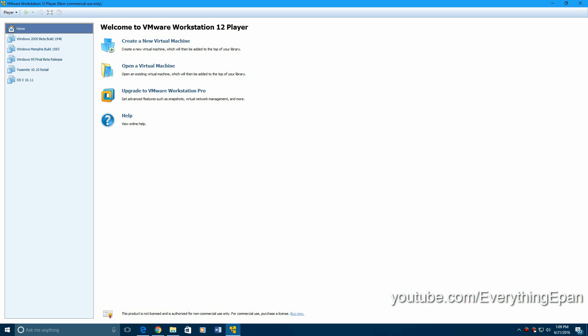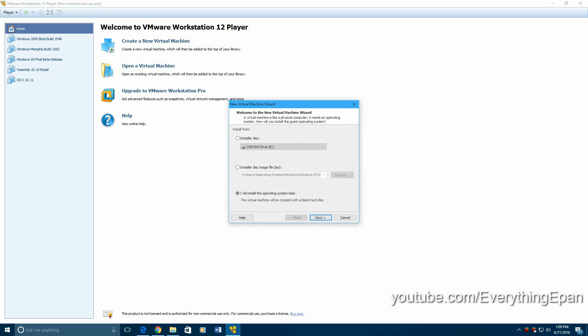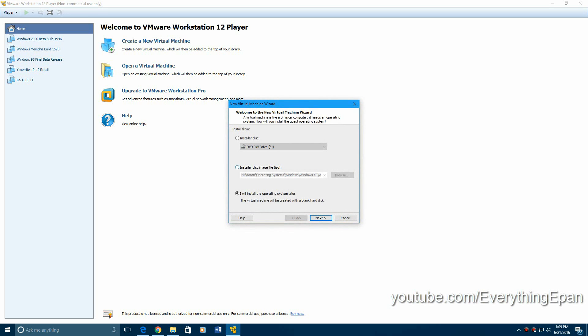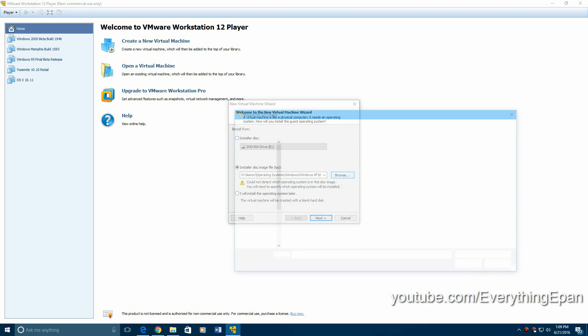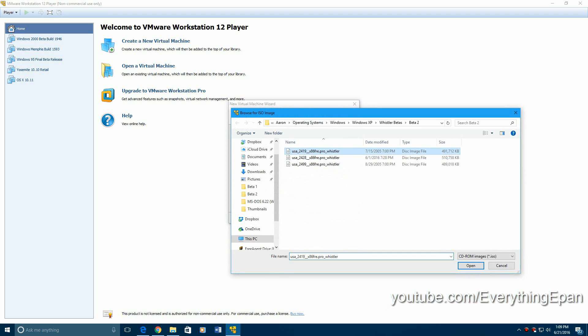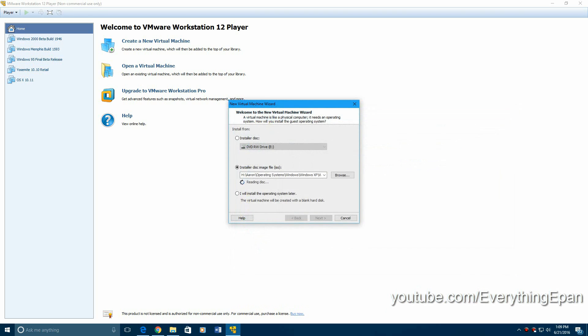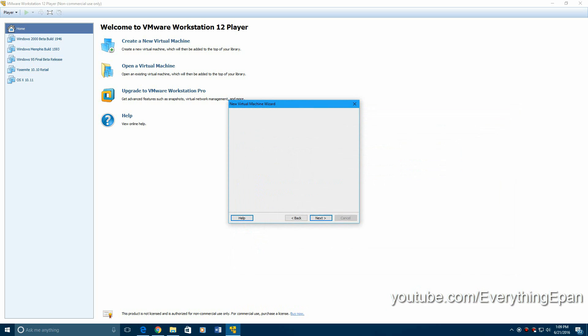What we're going to do is go in and create a new machine. Go ahead and select install our disk image and find the ISO. Let's say Windows Whistler build 2419, hit next.